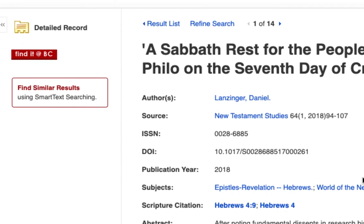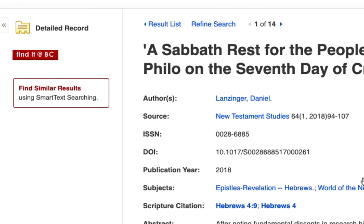Lastly, there is a red box that says "Find It at BC." If you want to access this article, simply click on the red button. Let's try it out.